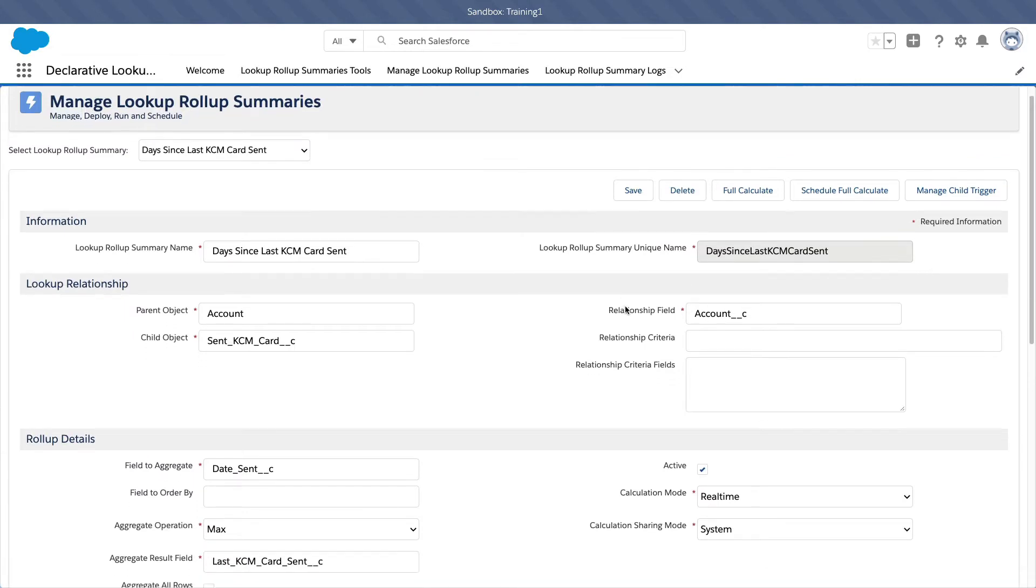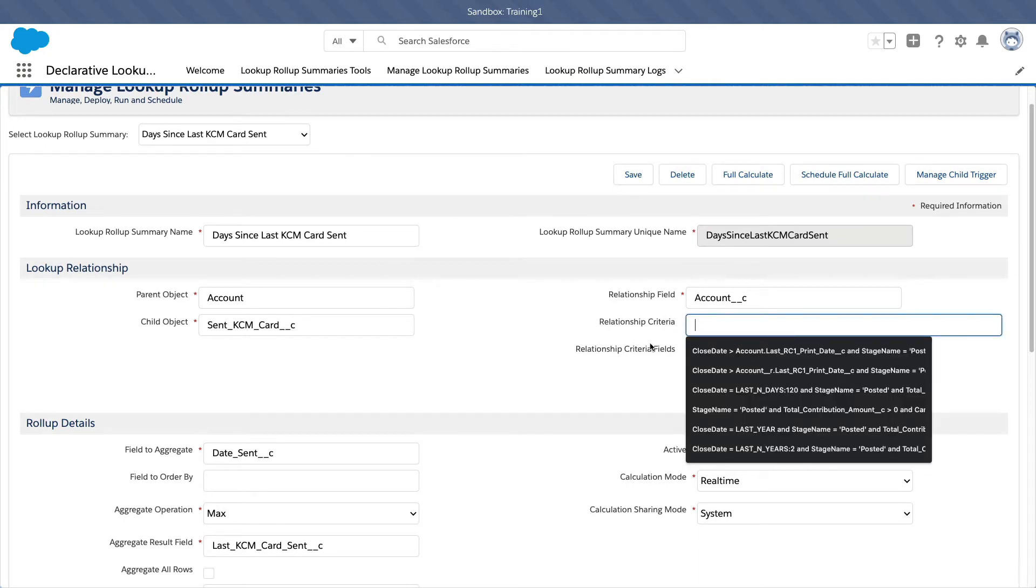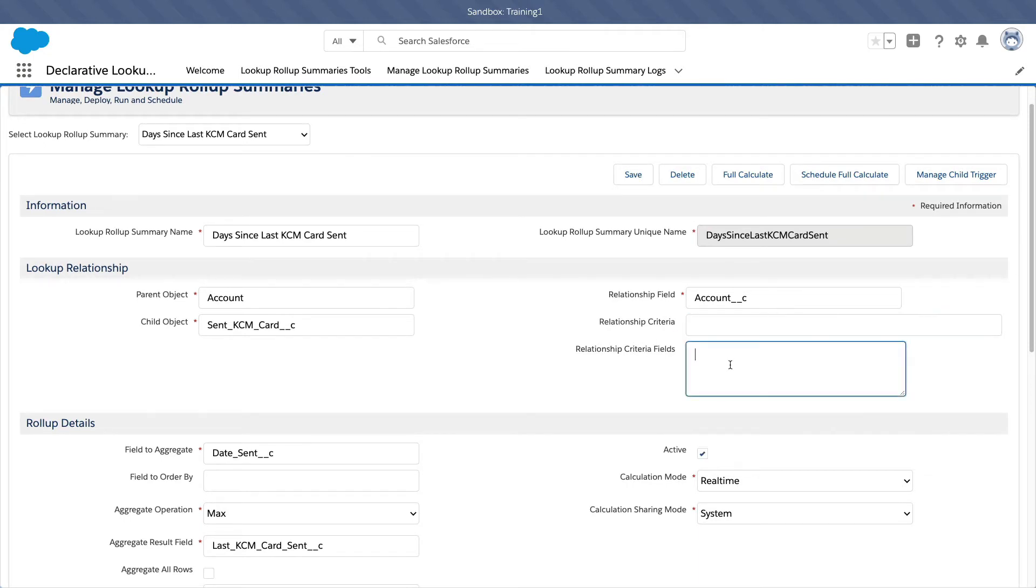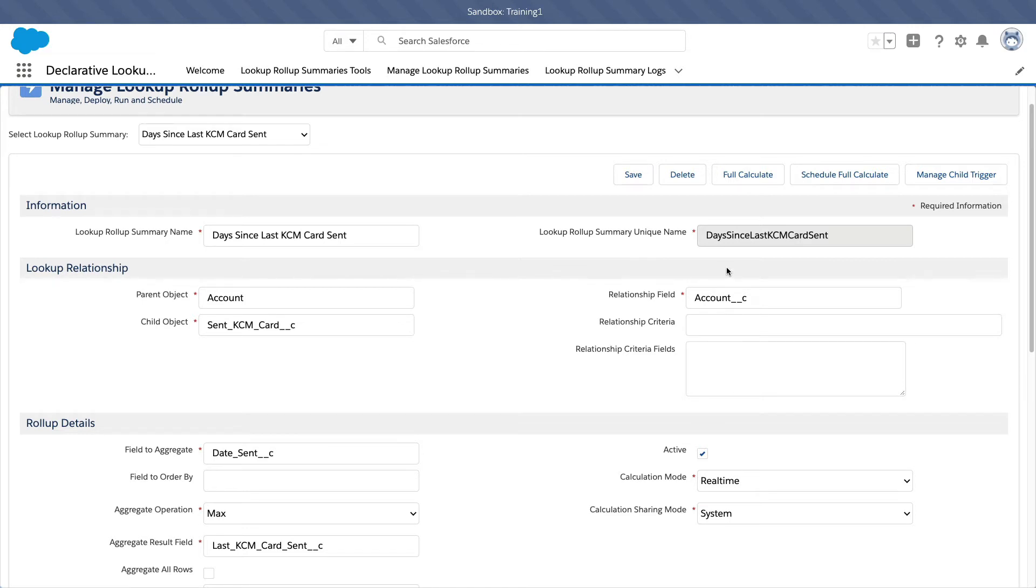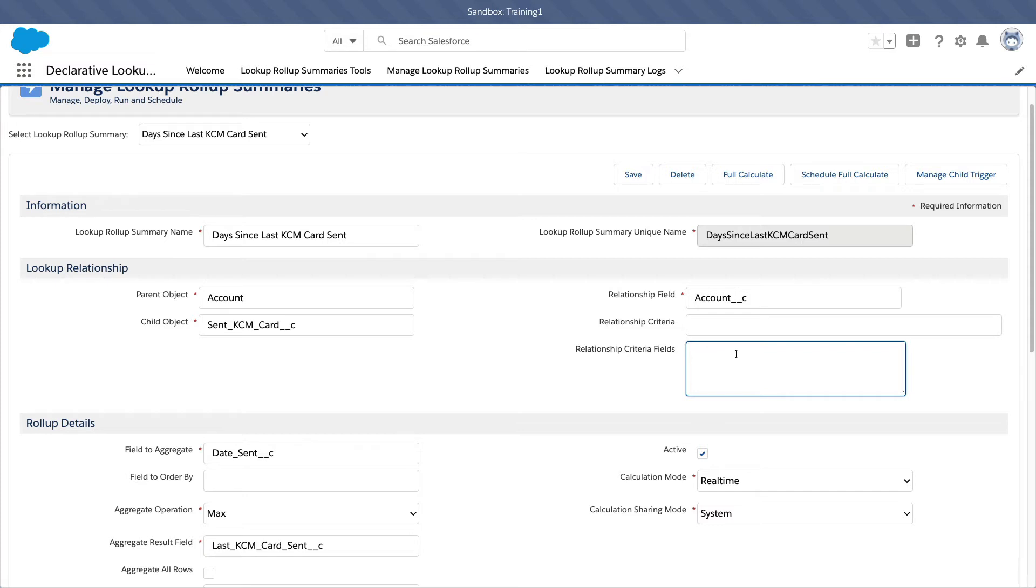So I don't have any other criteria. So you can actually leave this blank because all I want to know is when is the last card, right? I don't want to know the type of card is the birthday card or the type of card is a thank you card or is it an anniversary card. If I want to know when is the last birthday card that was sent, I can put the relationship criteria, the sent KCM card, maybe say the type is a birthday card, right? And then relationship is type.